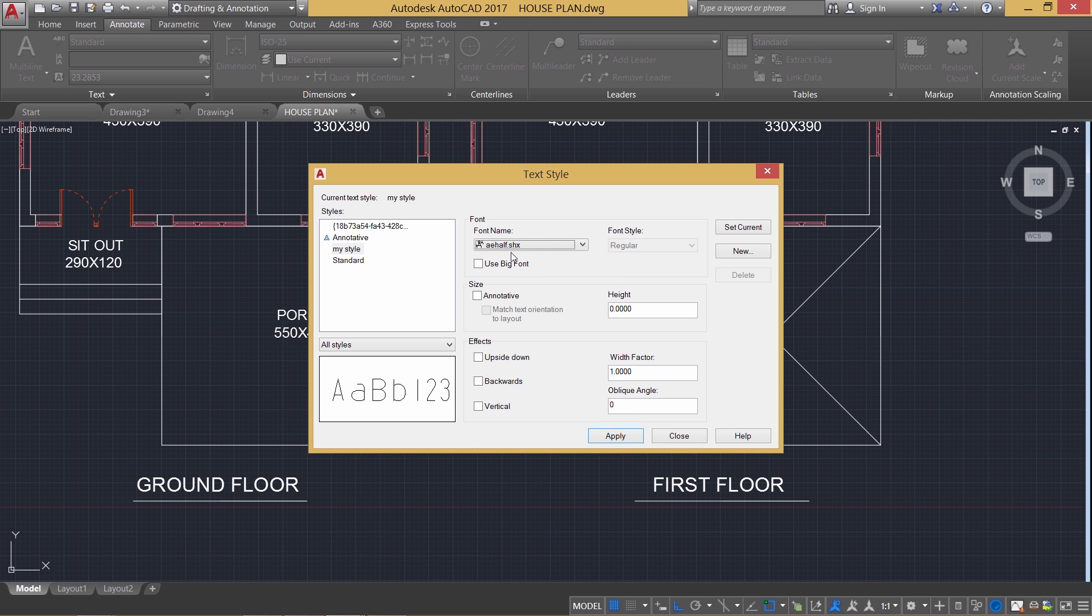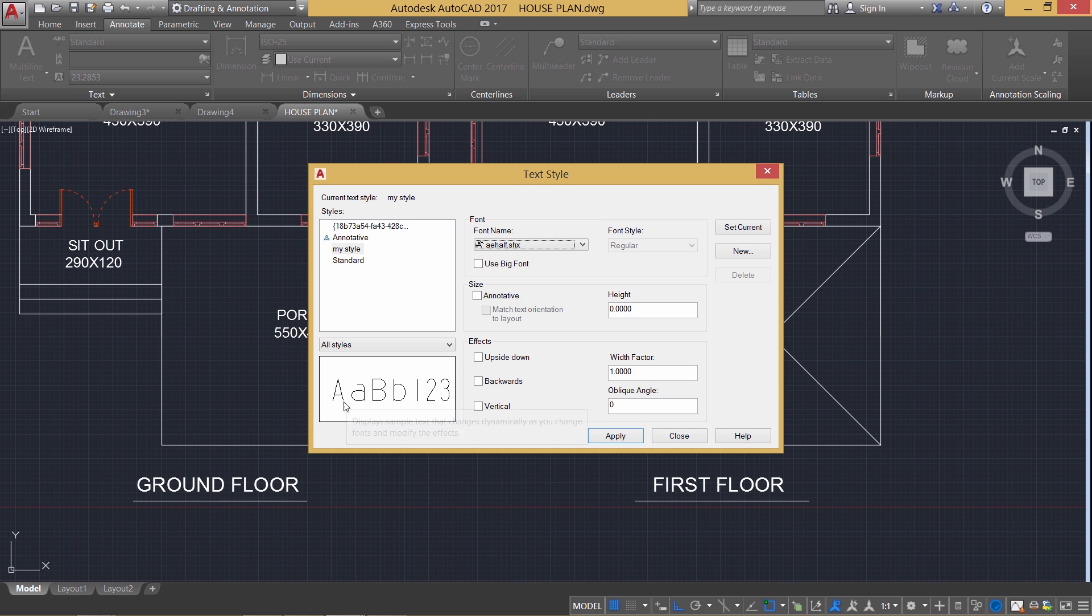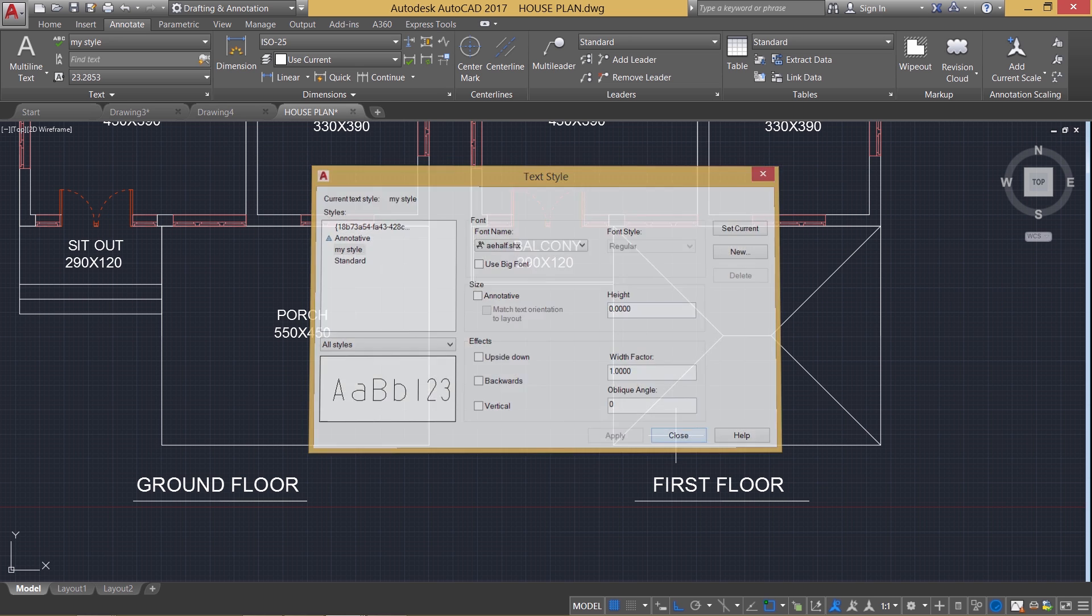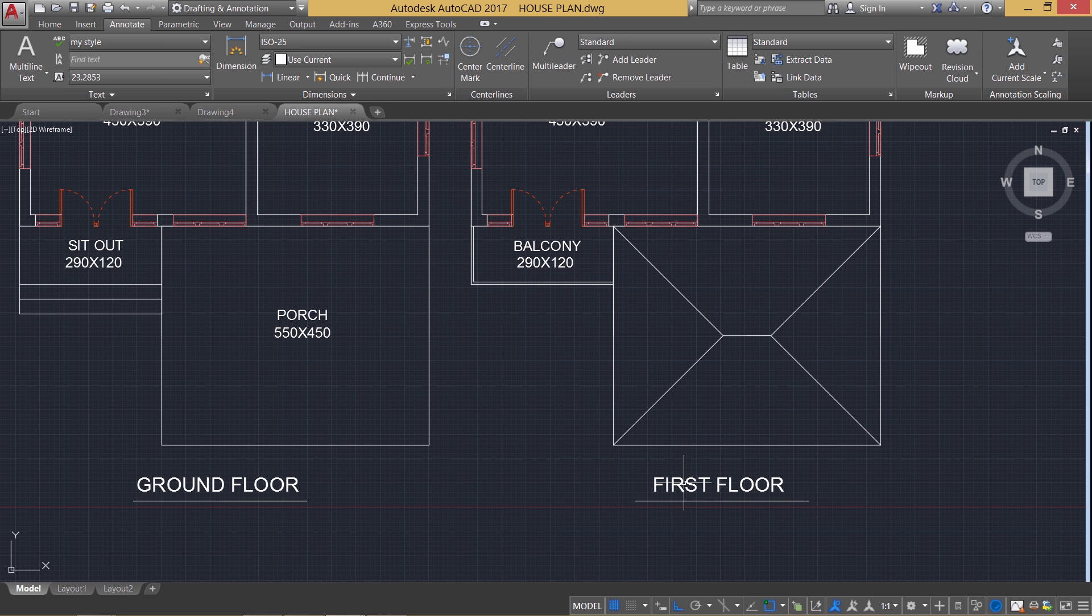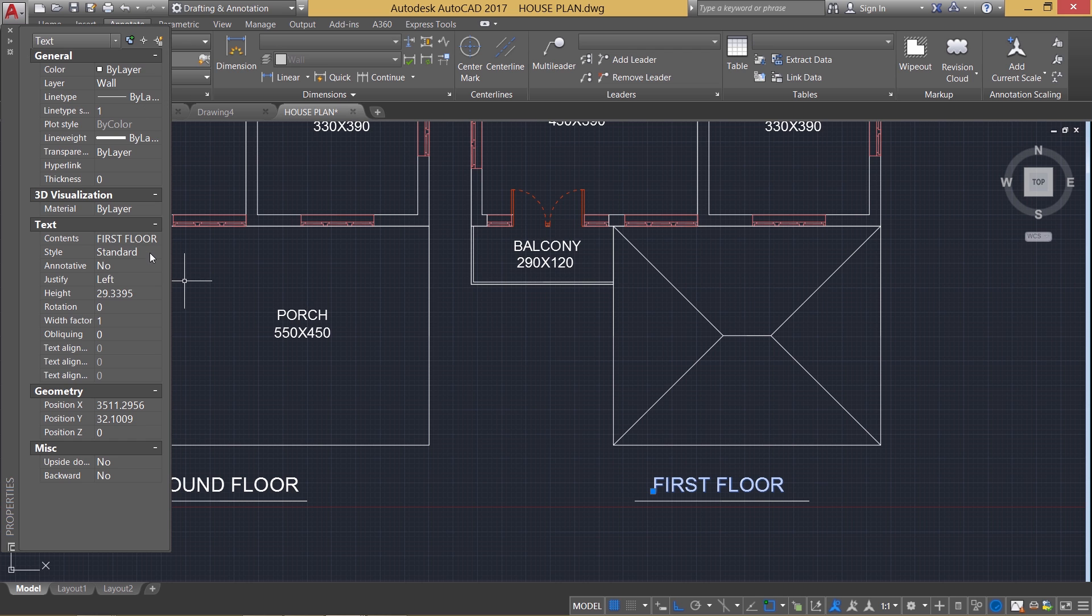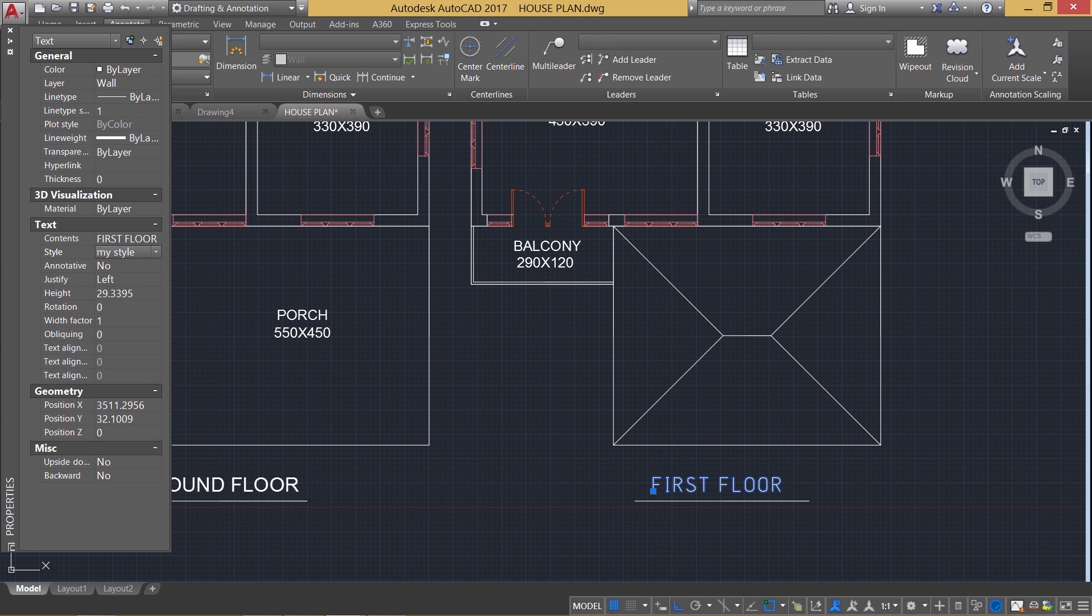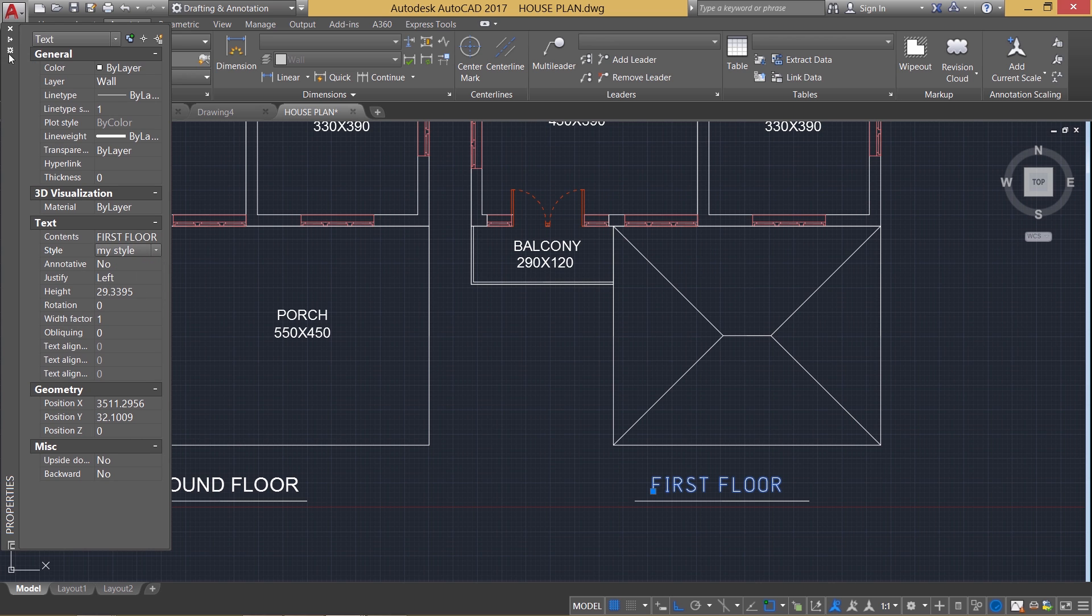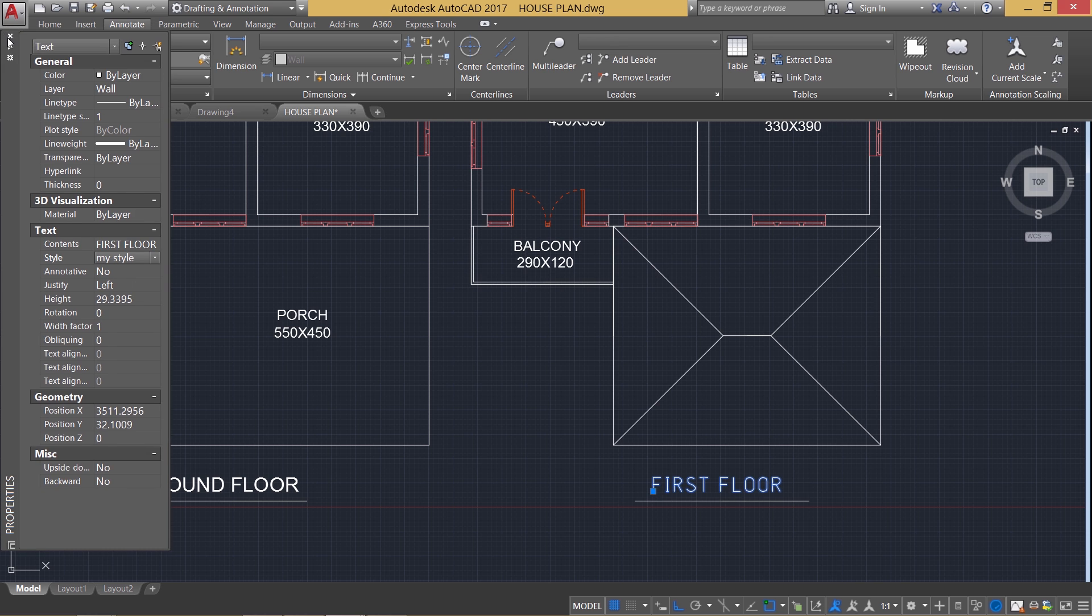I'm going to choose this particular shape file as the font file. The font files with the extension of SHX are called shape files and these fonts will be just single line text. So I'll just apply it. Now I have defined a new style. Now I'll change the style of this particular text. So I'll select it and I'll press Ctrl 1 to get the properties palette. And I'll change the style of that text from standard to my style. And you can see that it is a single line text.